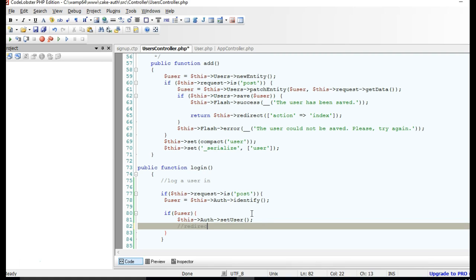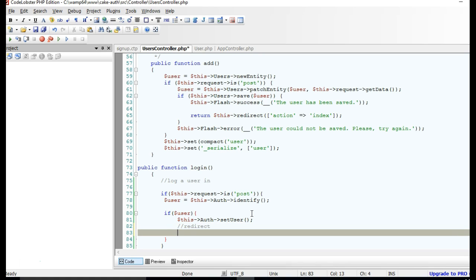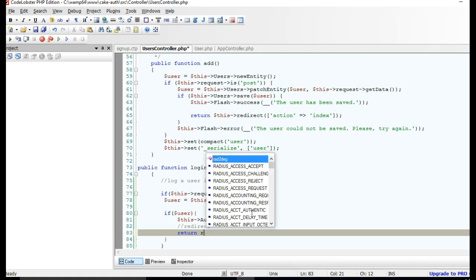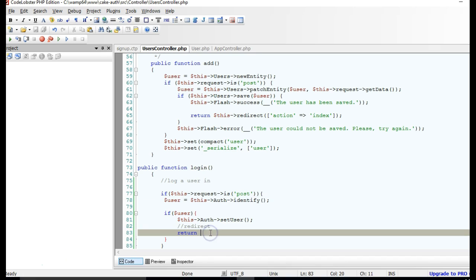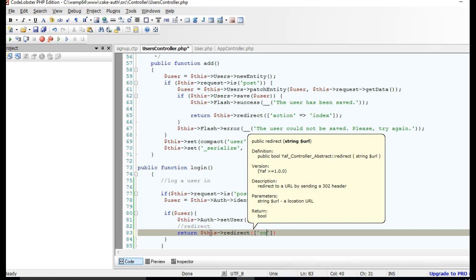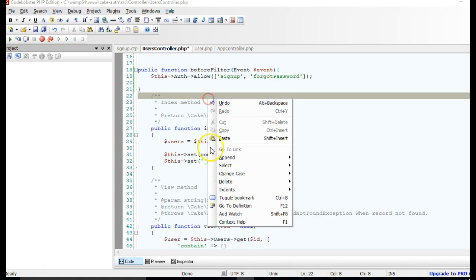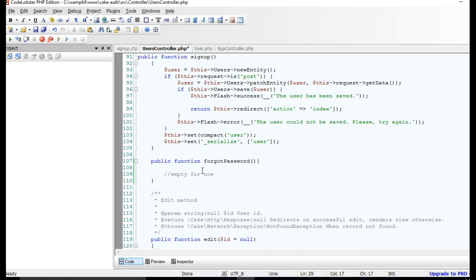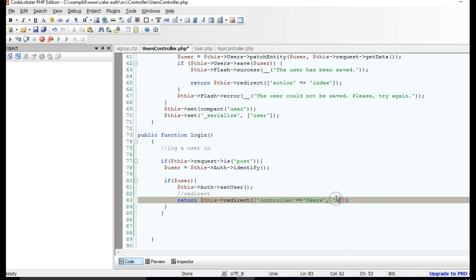After logging the user in, the next thing is to redirect them. We'll redirect to the users list page for now and change it later. So we say return $this->redirect, redirecting to the UsersController index method, so the user will see a list of other users. The action is 'index'.